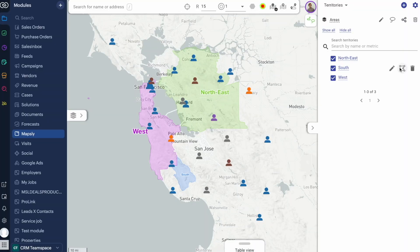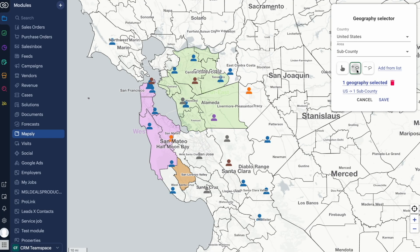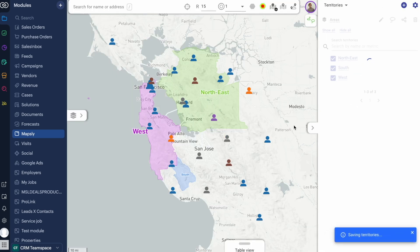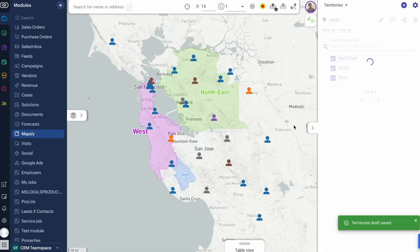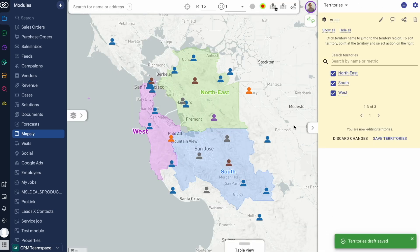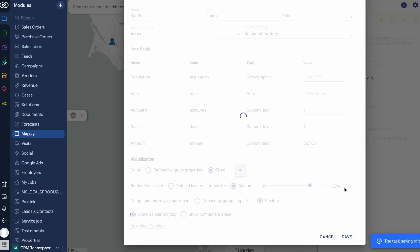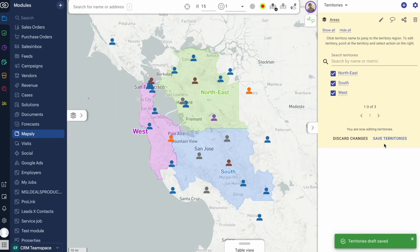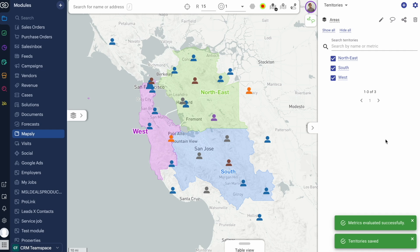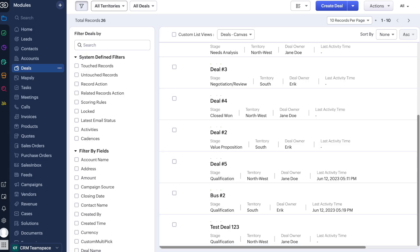I can draw my sales territories on the map and Mapsly will automatically assign my sales reps to CRM records based on the records' locations, and save the territory name and the assigned sales rep back to Zoho CRM in real time.